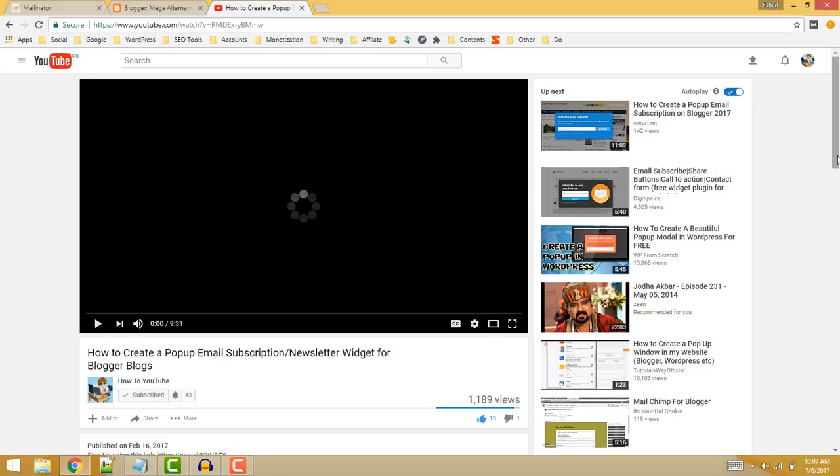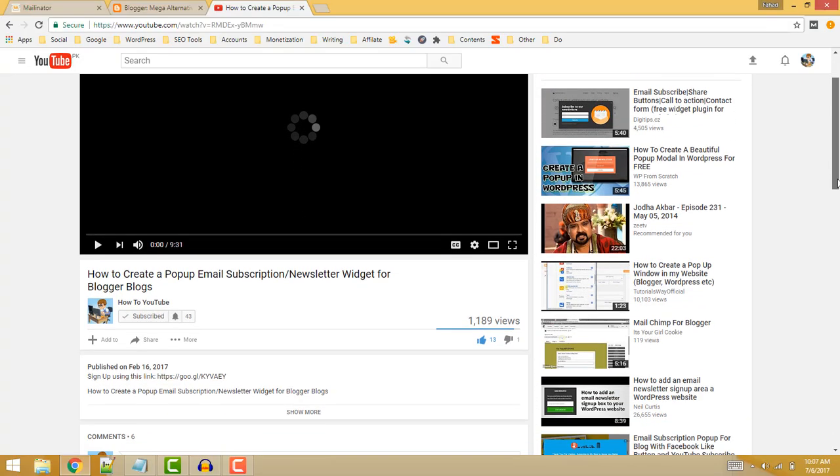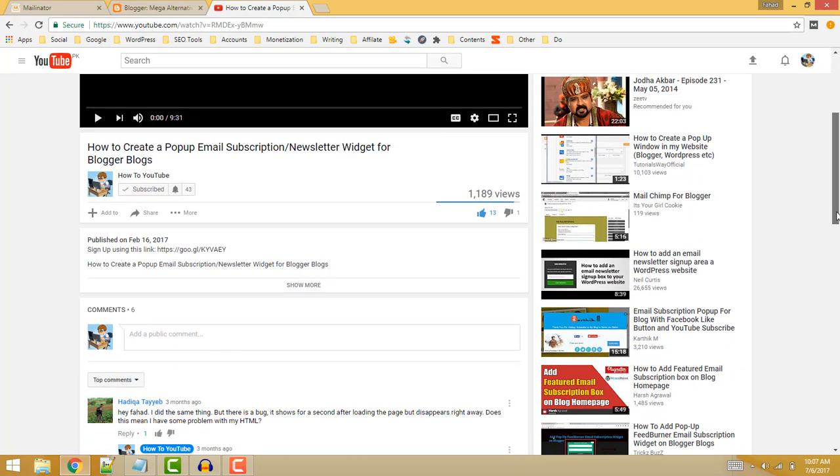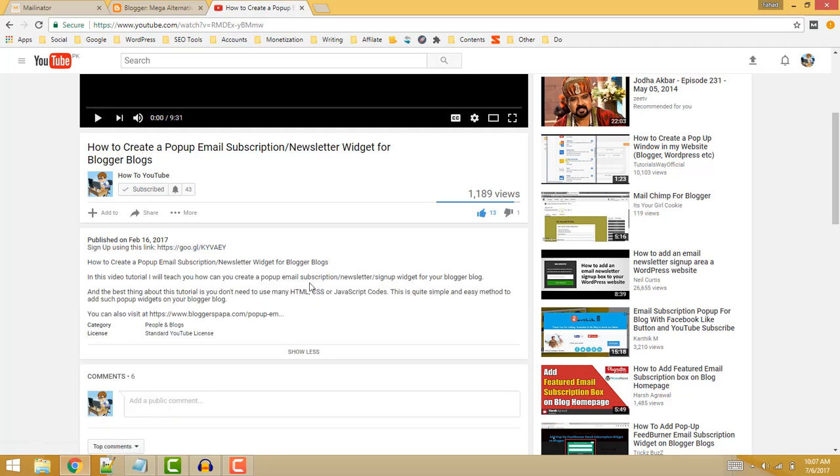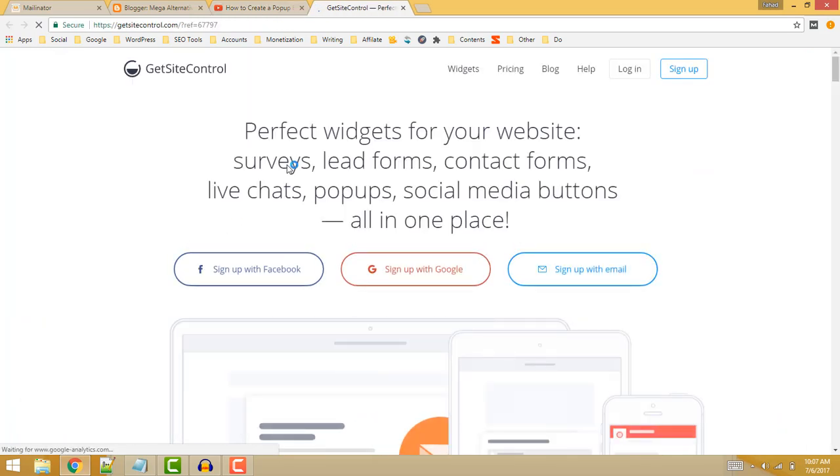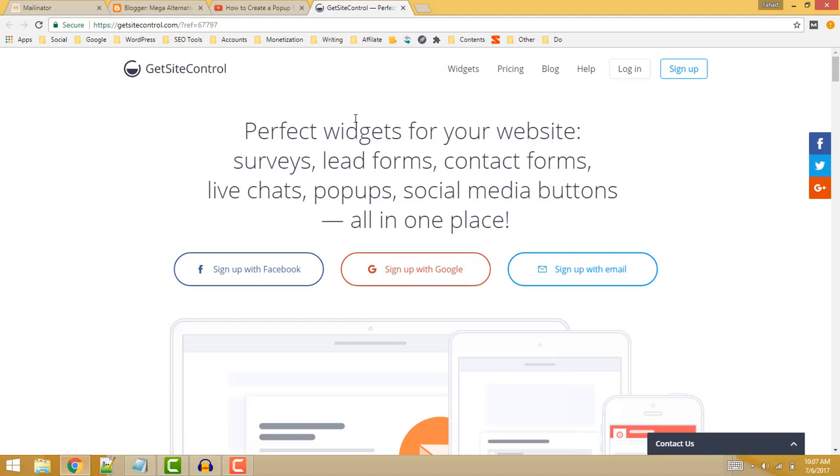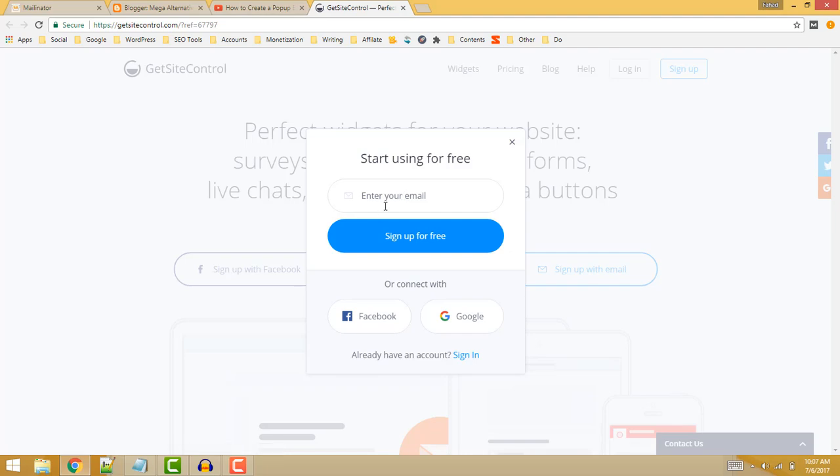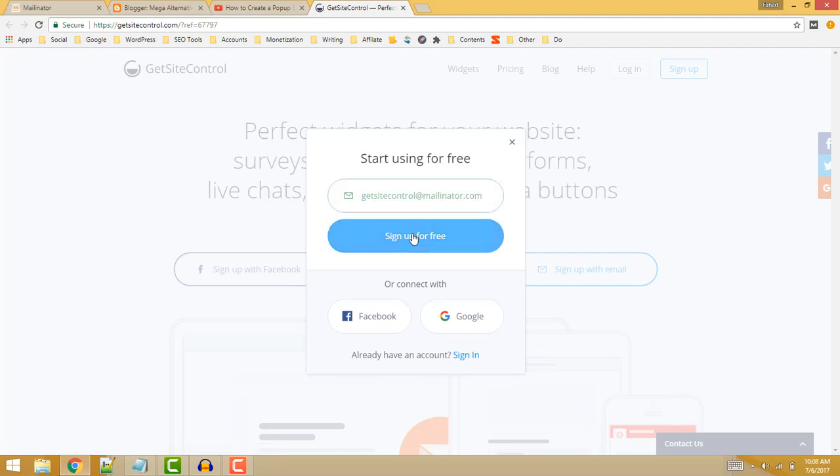First of all, scroll down the video screen and click on the read more button in the description of this video. Here you will find a signup link. Just click on the signup link - this will take you to a new website. Here you just need to click on the signup button, enter your email address, and then click on sign up for free button.